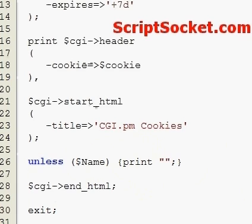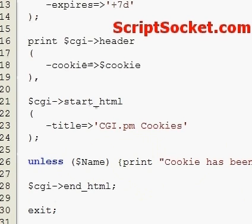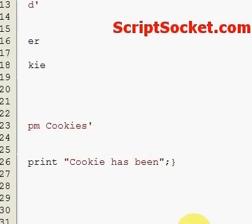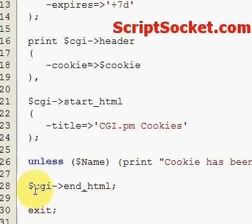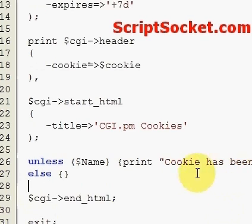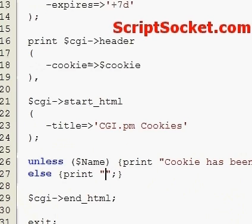Unless name, we're going to be printing: 'cookie has been set'. Else, we will print: 'hi name'.